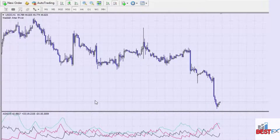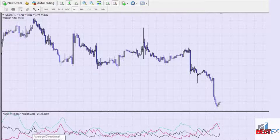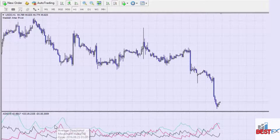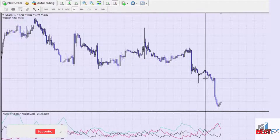If the market is consolidating, the ADX line will be entangled with the other lines, just like shown here. When the market is trending, the ADX line will be above all the other lines. That's how the ADX tells you whether the market is trending or consolidating. Now let's look at how to use the ADX for buy and sell signals.